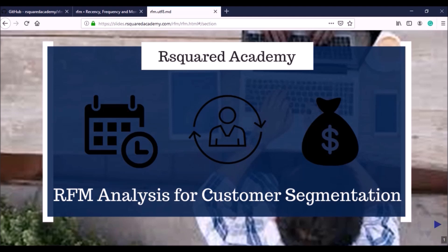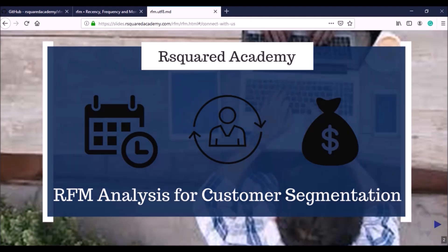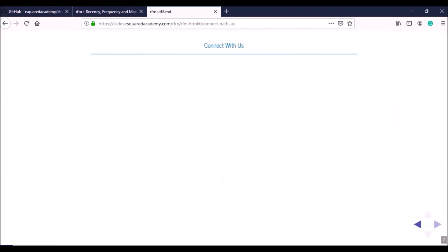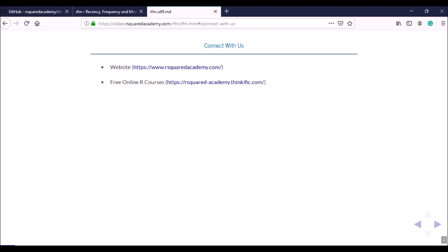Our main point of access remains our website rsquaredacademy.com. You can enroll for all our free online courses at rsquaredacademy.thinkific.com. You can also browse our R packages and Shiny apps for interactive data analysis.